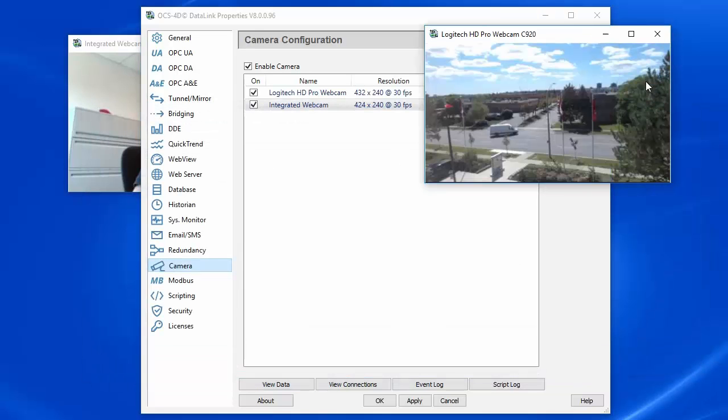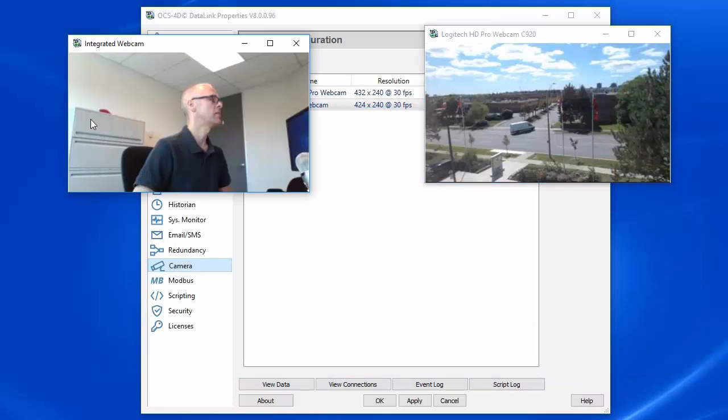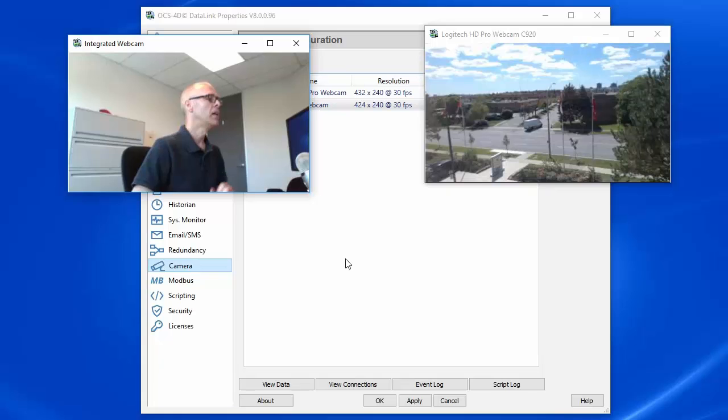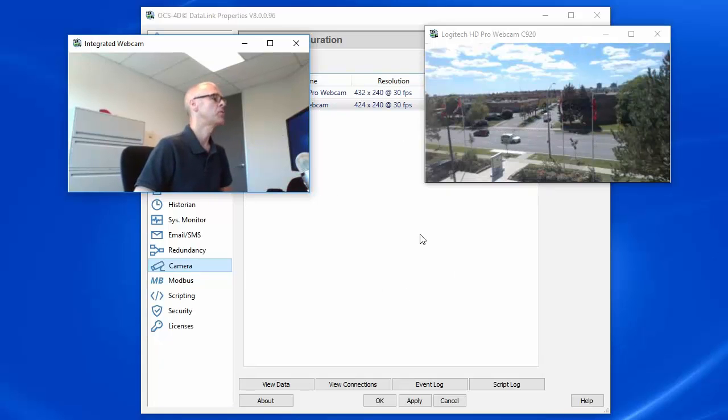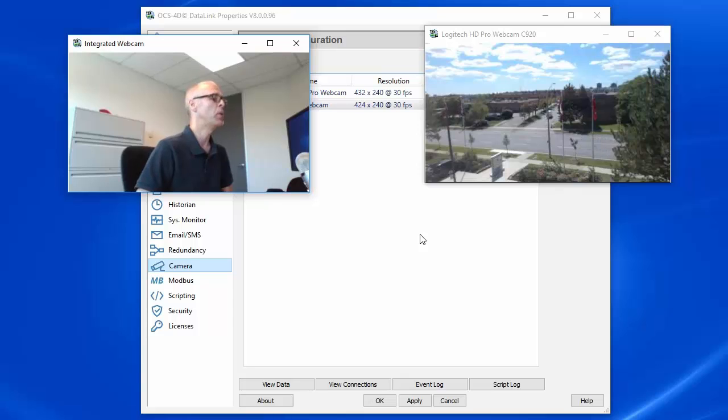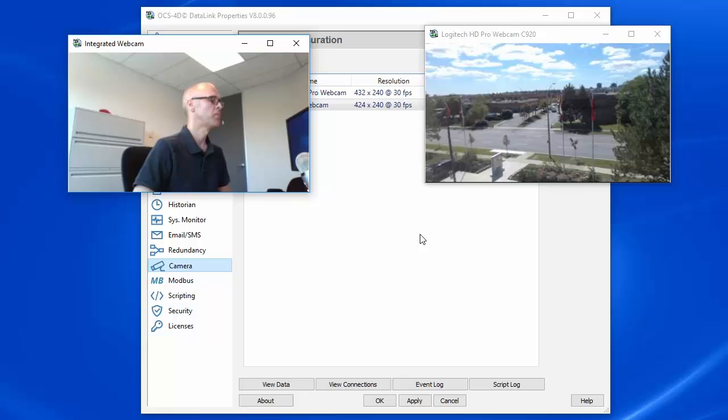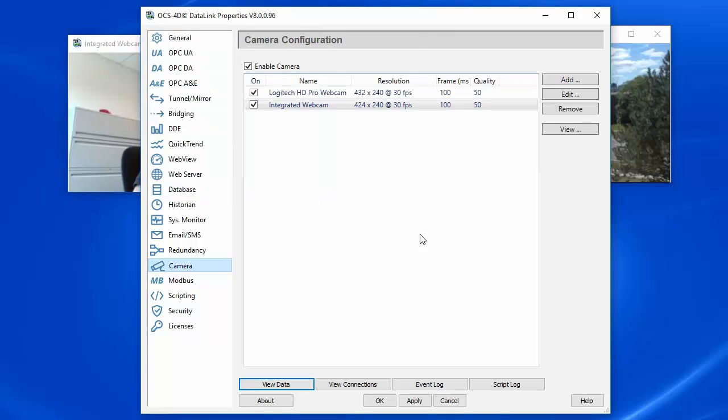Now, so what can we do with this? Well, let me show you how easy it is to embed these two video streams into a WebView page that's running up on the Skynet service. In order to do that,